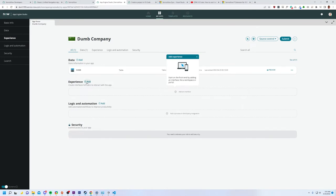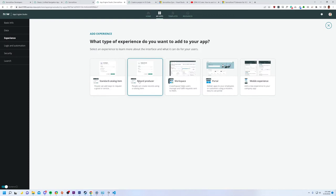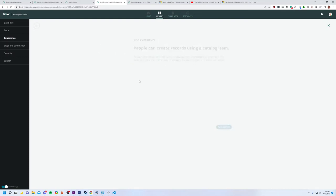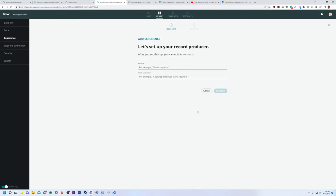So experience. Now it wants me to add an experience. Well, I'm not exactly sure what I was going to do with this, but what the heck? I like record producers. Let's do that. You can add and create records. Let's get started. Okay. Let's set up your record producer. Sure thing.